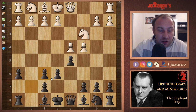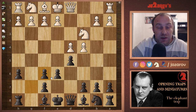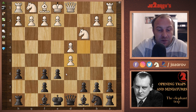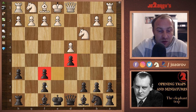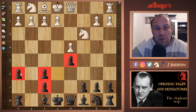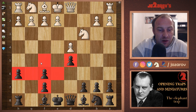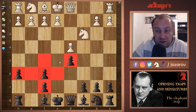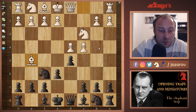An even worse position arises if you take with g takes f6. The same thing happens after c takes d5, e takes d5 — look at this pawn structure, it's really messed up with so many weaknesses in Black's camp. So the h6 idea simply doesn't work.